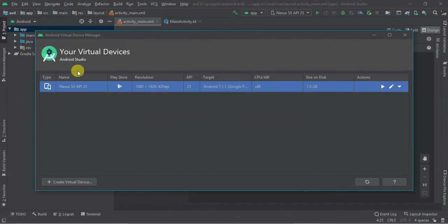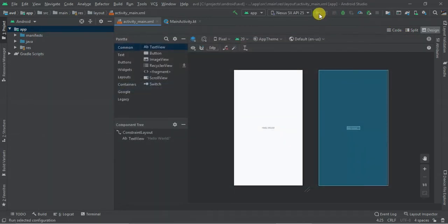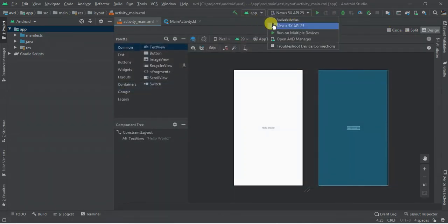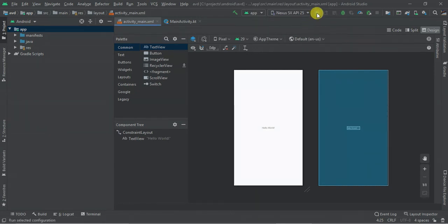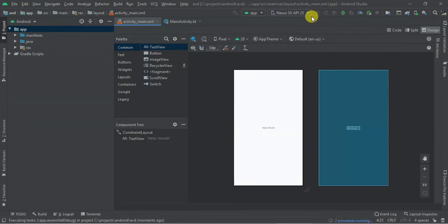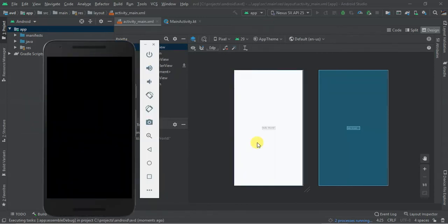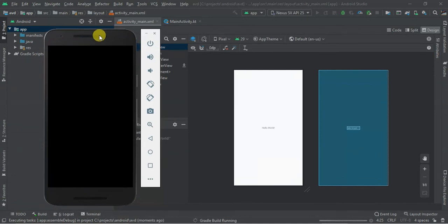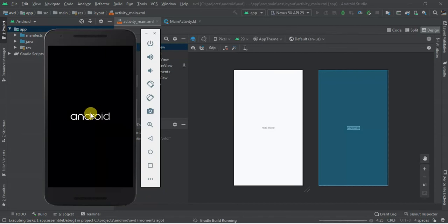So there we are, our AVD, that is virtual device, is created. So I just want to close this one, and as you can see in the list of your virtual devices, we have our device, that is Nexus 5 API 25. So I'm going to select it and click Launch. Here we have our Android emulator. It's here. It's an Android emulator API 25, Nougat, that is Android version 7.